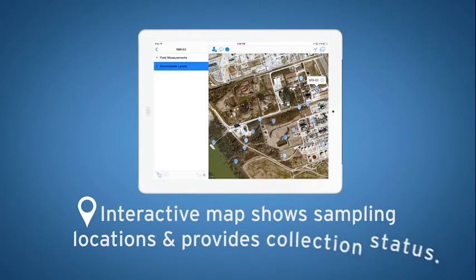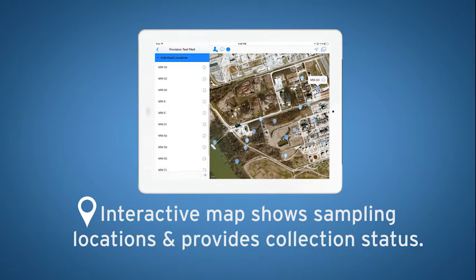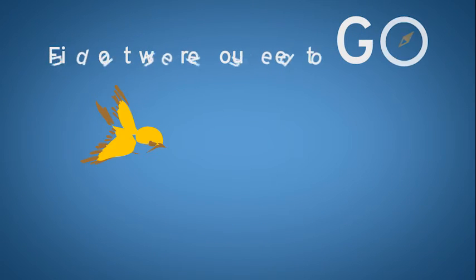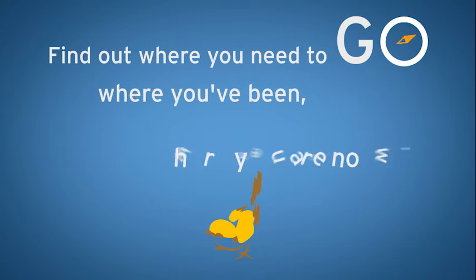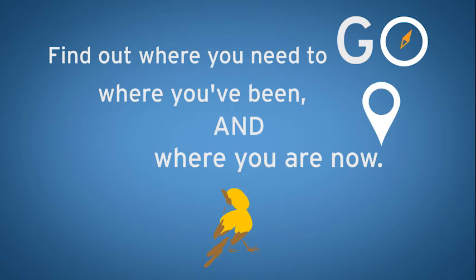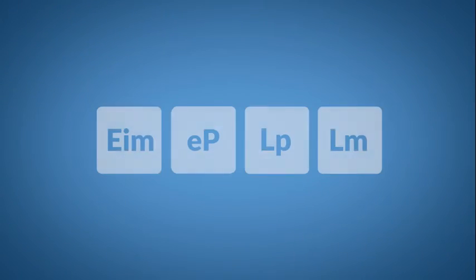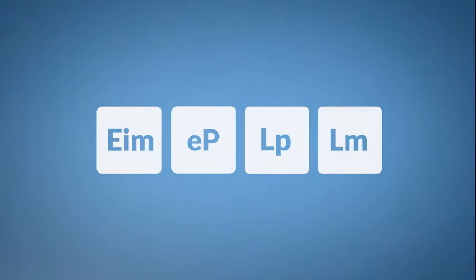The interactive map shows sampling locations and provides collection status. Find out where you need to go, where you've been, and where you are now, all with the new LOCUS Mobile App. Let our cloud computing software manage your environmental data.